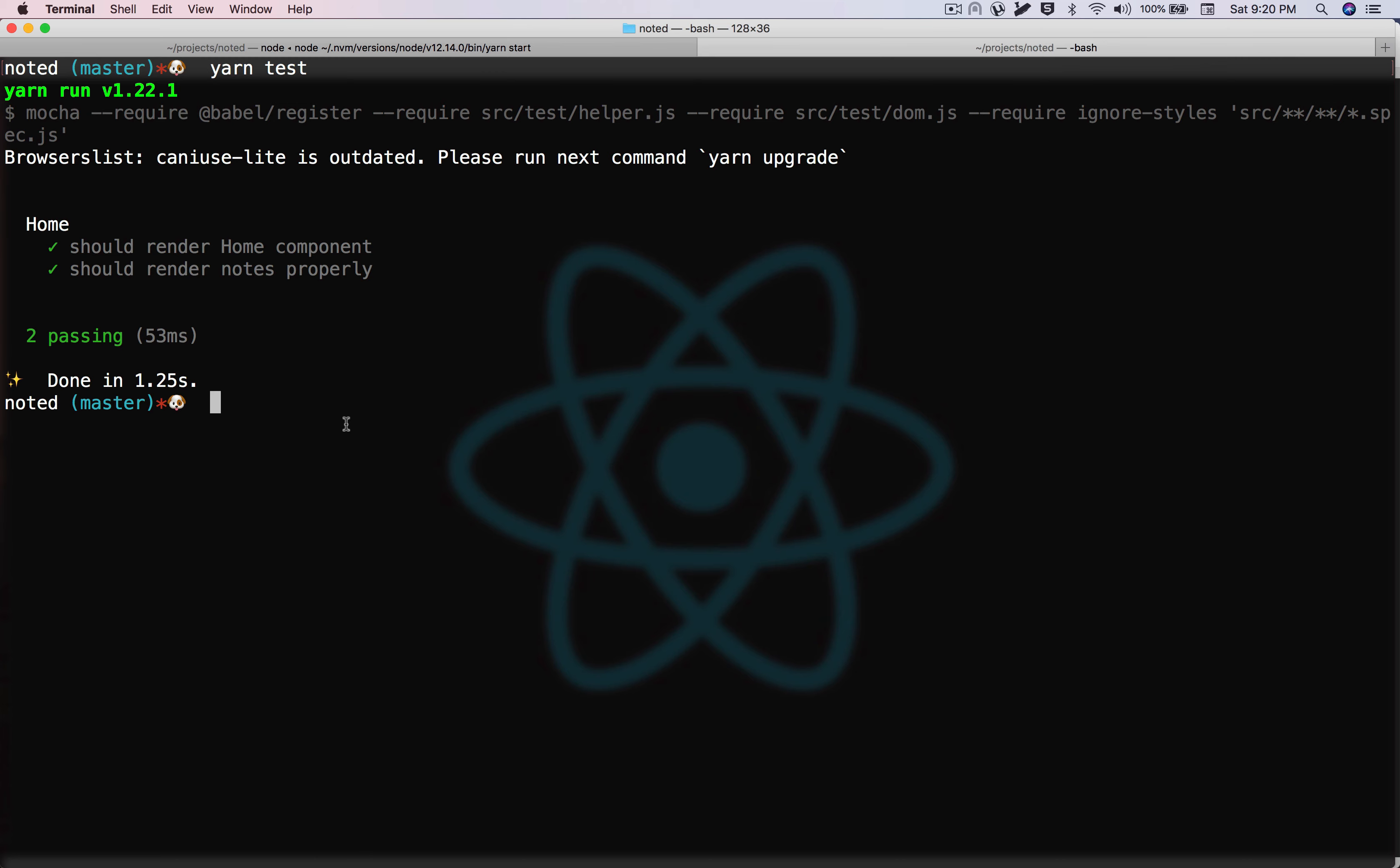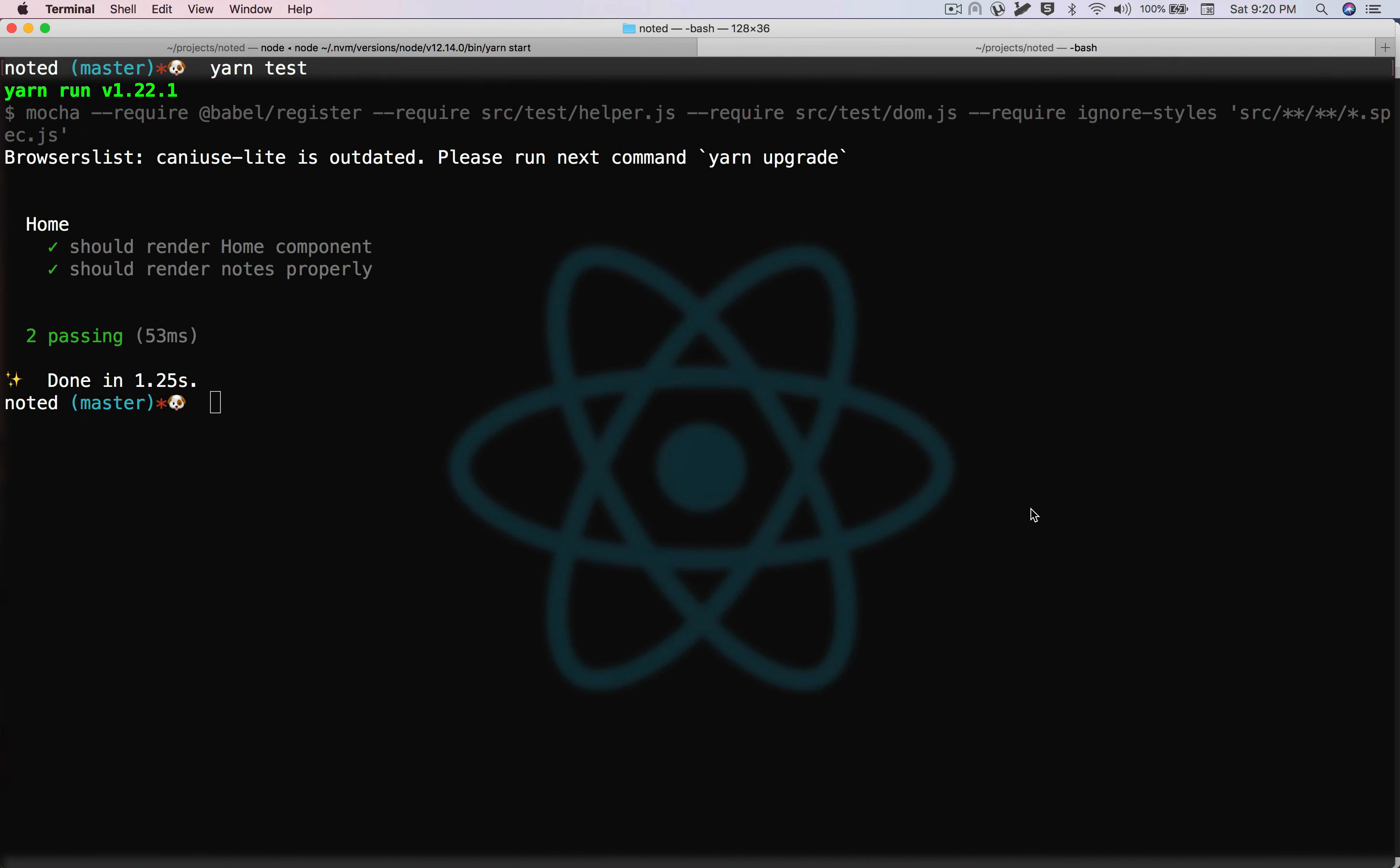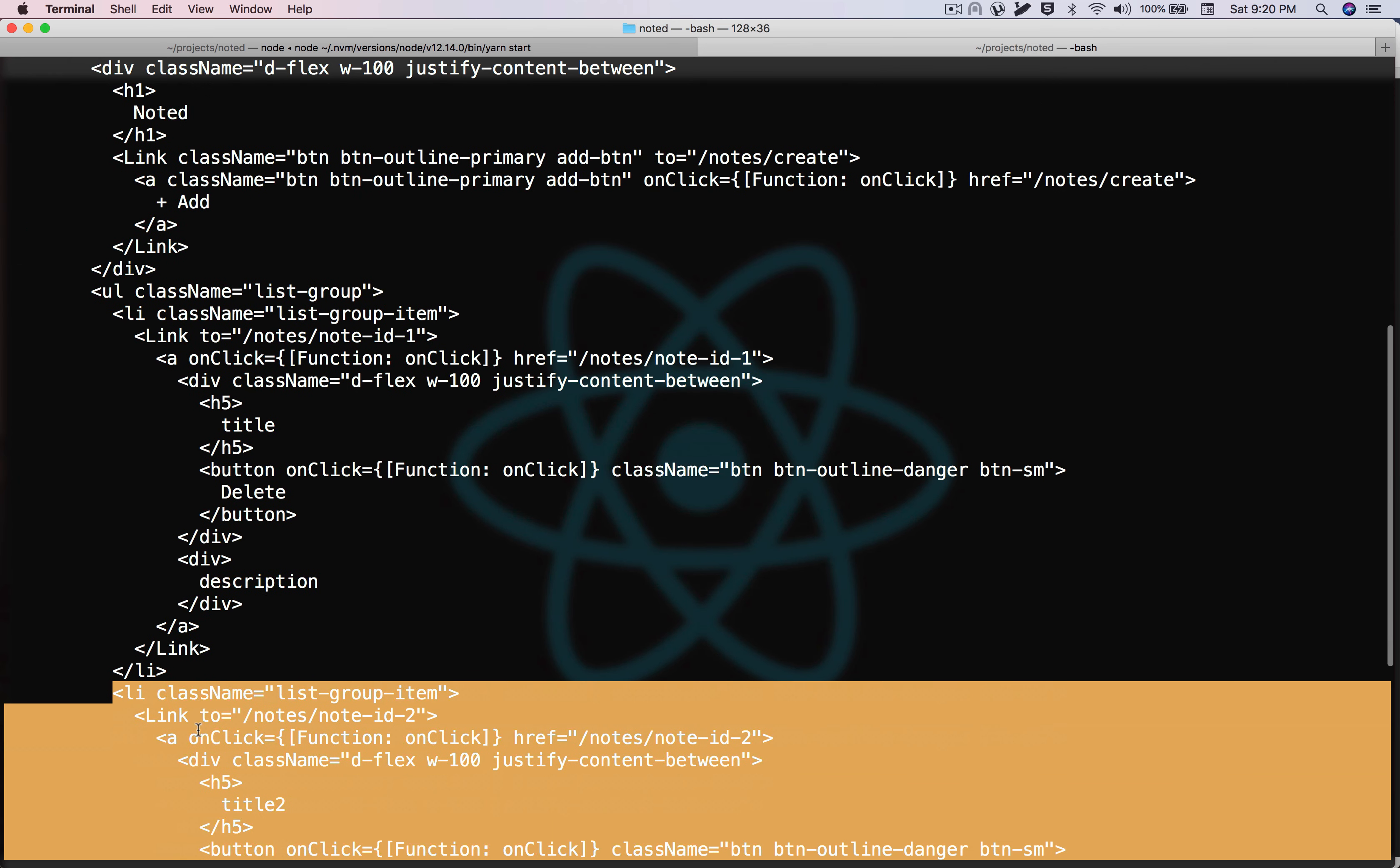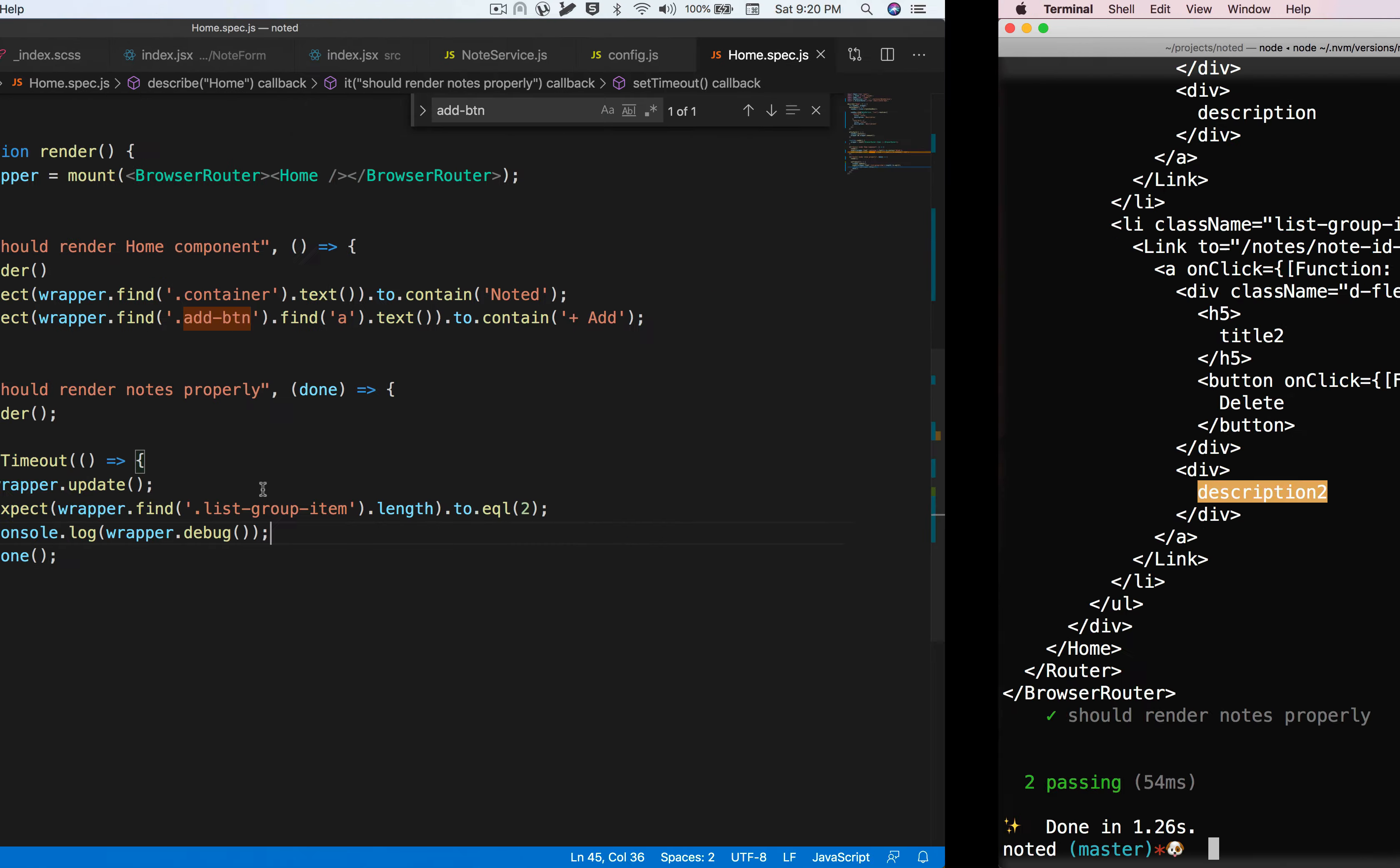We are rendering the notes properly. If you want to see what's going on underneath, we can just console log. As you can see, the notes are being rendered. We have one li tag and two li tags in total. We can now assert the things being rendered inside. We have a title and a description in the first block.